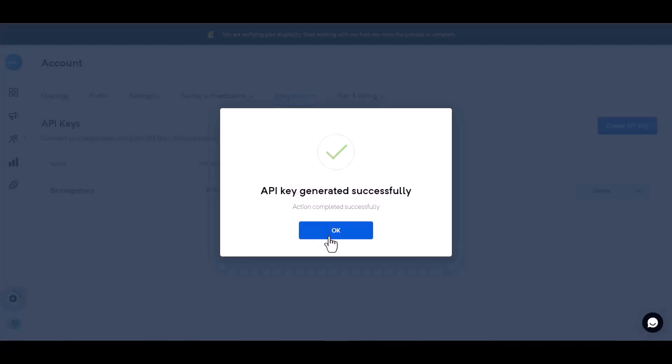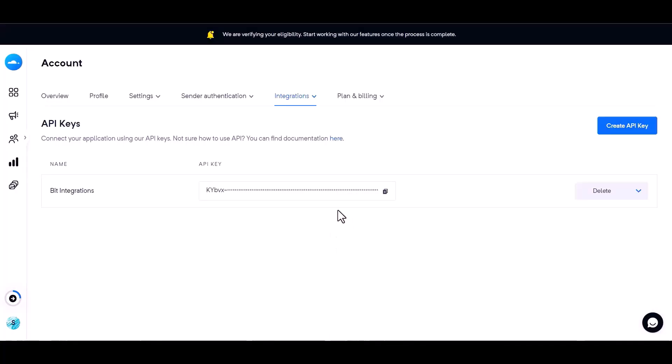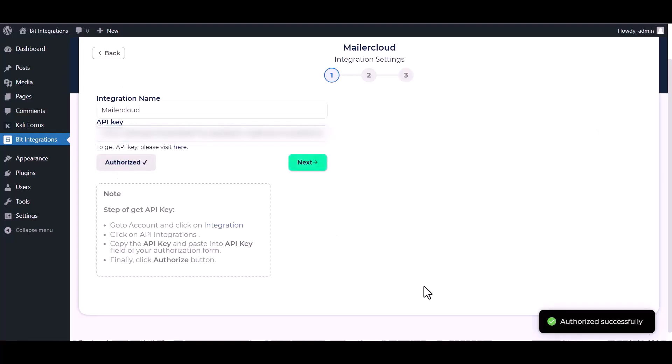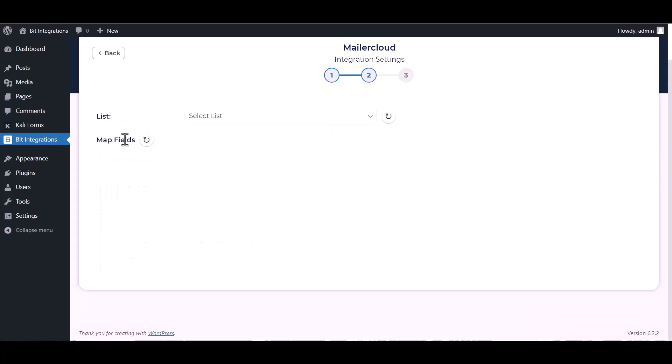Generate key, copy the API key from here and paste it here. Authorize it. Authorization is successfully done. Now click on next, select a list.